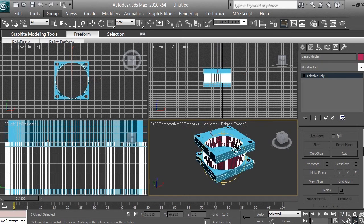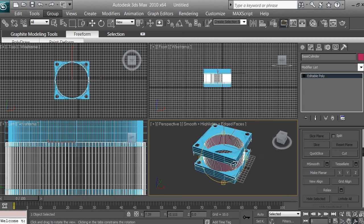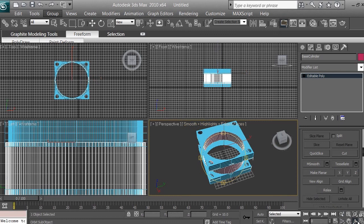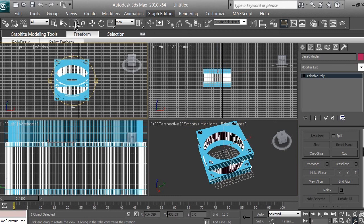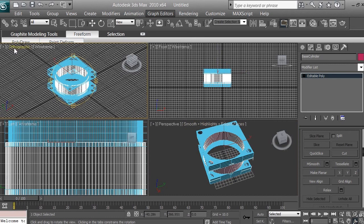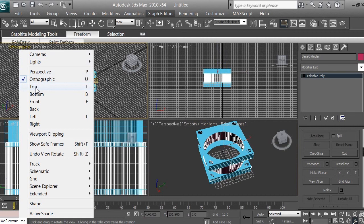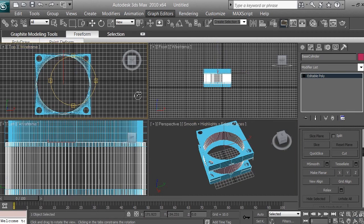Make sure you are in perspective view when using the Orbit Sub-Object tool. Do not use it in the front, top, or left views — if you do, it will distort that viewport into a perspective-like view. To fix it, right-click the viewport label and select Top (or whichever orthographic view it was) to restore it.